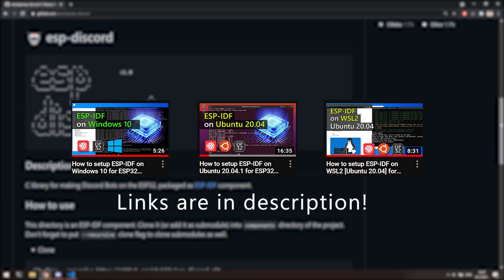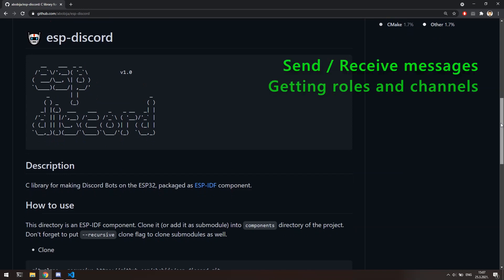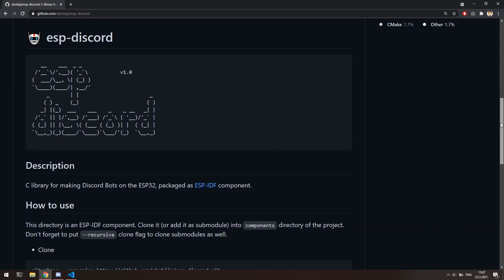For the sake of this video, I'm going to use WSL2 platform. I need to mention here that because library is in early release state, it does not provide all possible bot features. There is already most of them like sending and receiving messages, getting roles or channels, checking user permissions, react to messages, downloading attachments and so on.